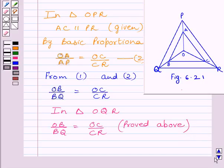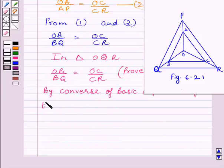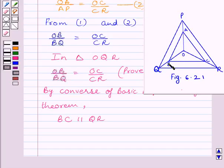By the converse of the Basic Proportionality Theorem, we get BC is parallel to QR. We know the converse states that if a line divides any two sides of a triangle in the same ratio, then the line is parallel to the third side. Here, BC is dividing OQ and OR in the same ratio, so BC is parallel to QR. This is our required answer.